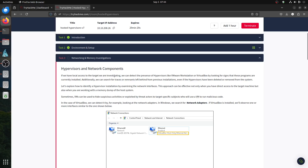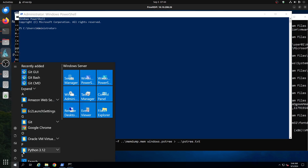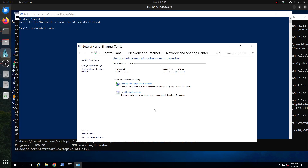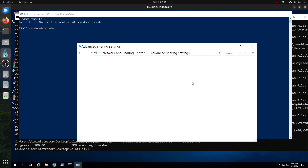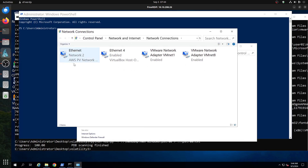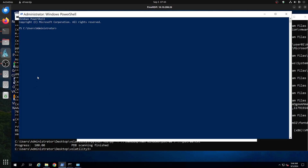For the hypervisor and network components, you can check the network connection — go to Network and Sharing Center to see the adapters. We can see we have a VirtualBox adapter and the VMware adapter here. So when you start an investigation, you can see them from the network connections. We can also see them through PowerShell with Get-NetAdapter.